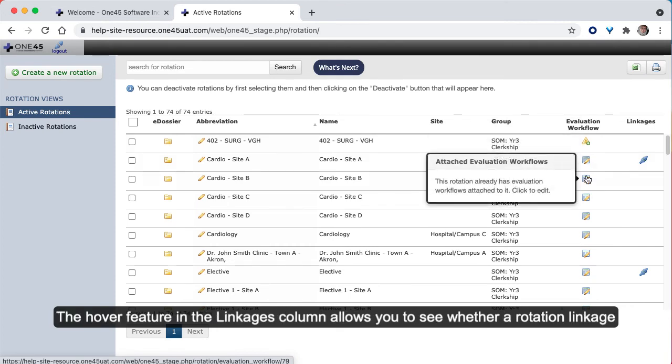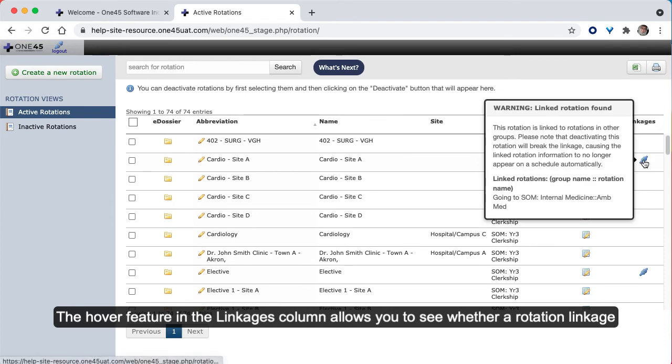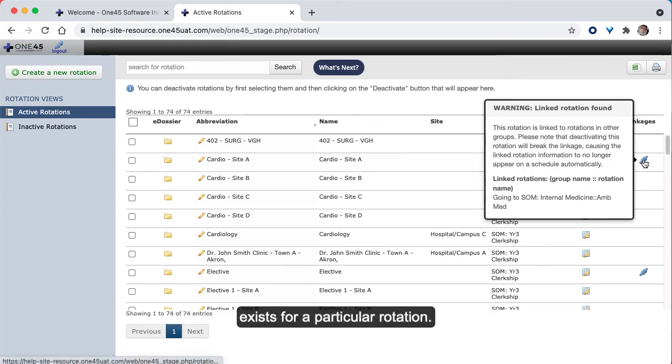The hover feature in the Linkages column allows you to see whether a rotation linkage exists for a particular rotation.